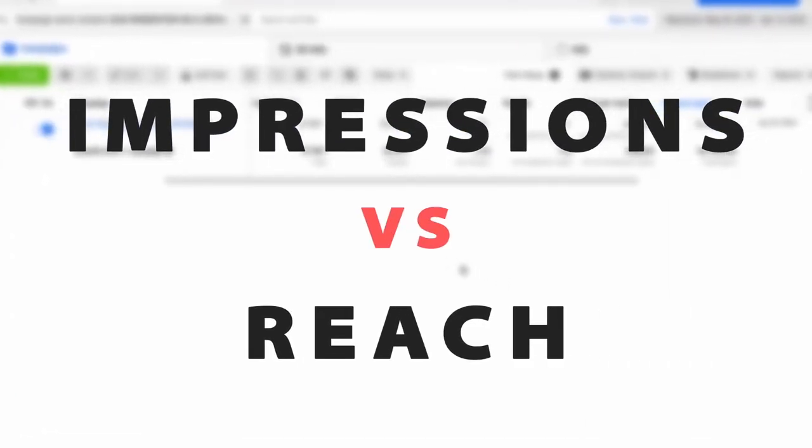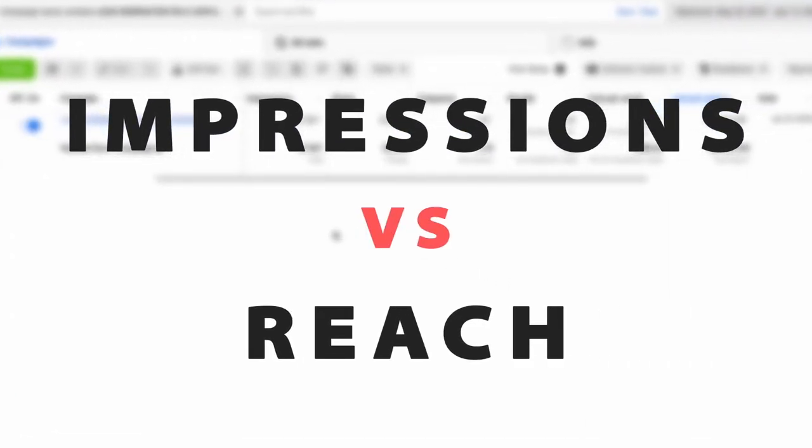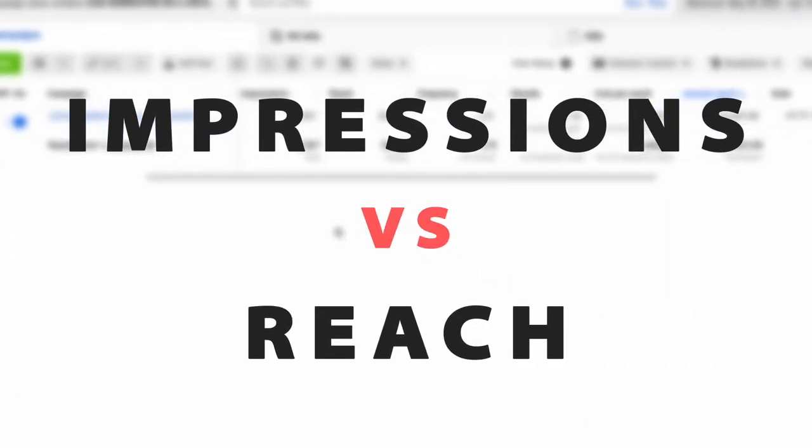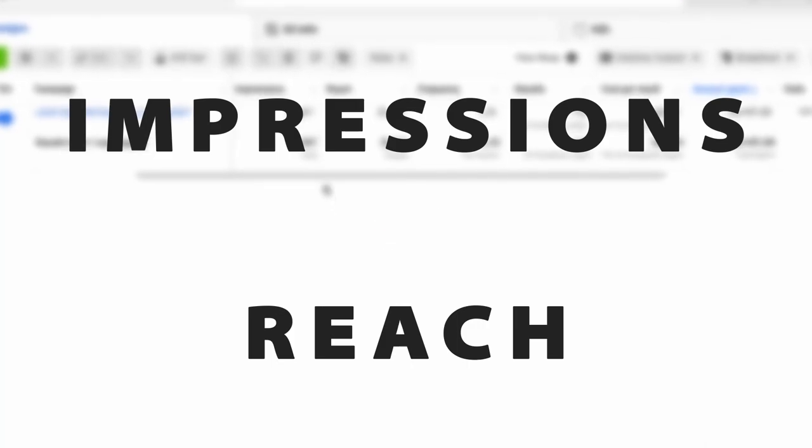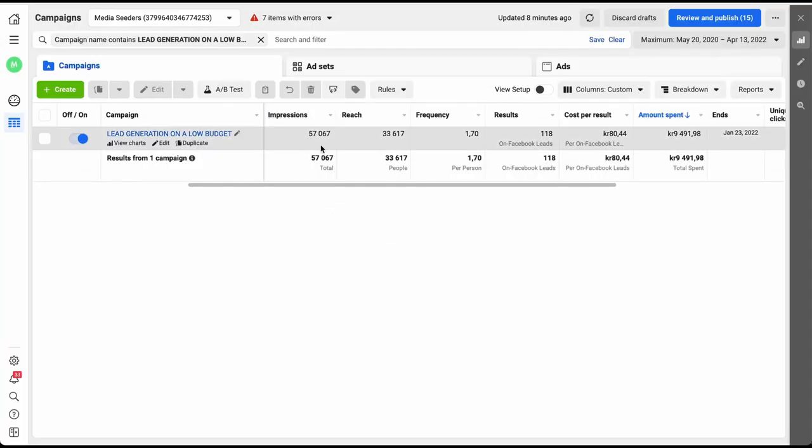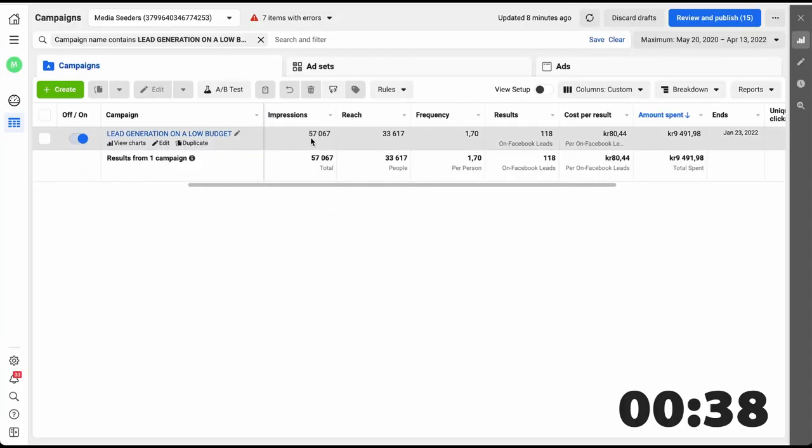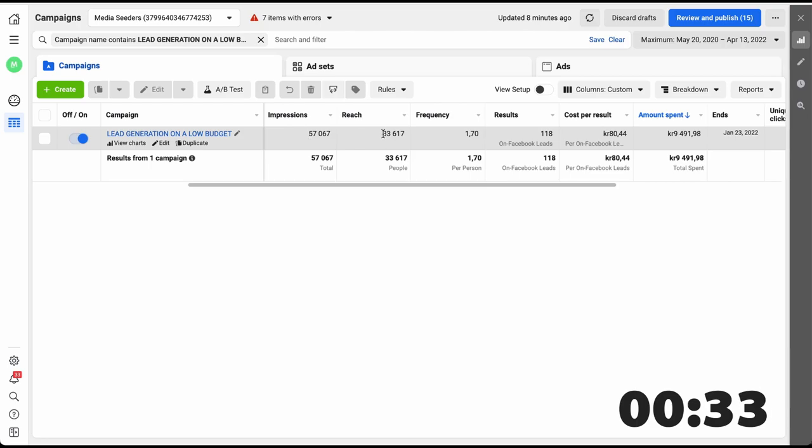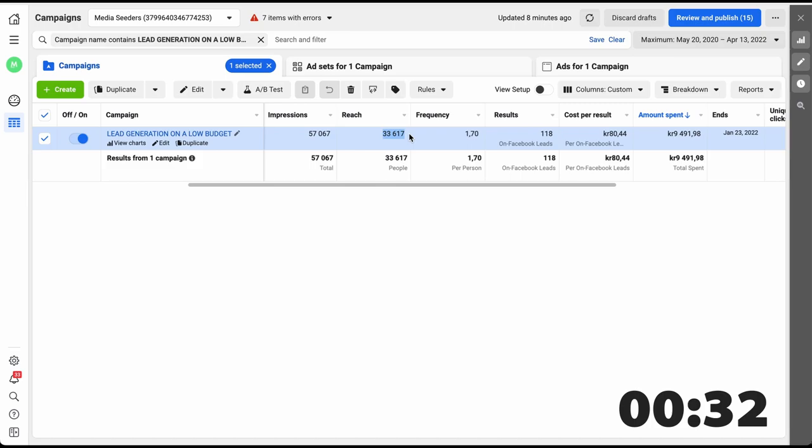The difference between impressions and reach is quite simple when you finally wrap your head around it. Number of impressions is the number of times that your ad was shown on a screen anywhere. Reach is the number of unique people who saw your ad.